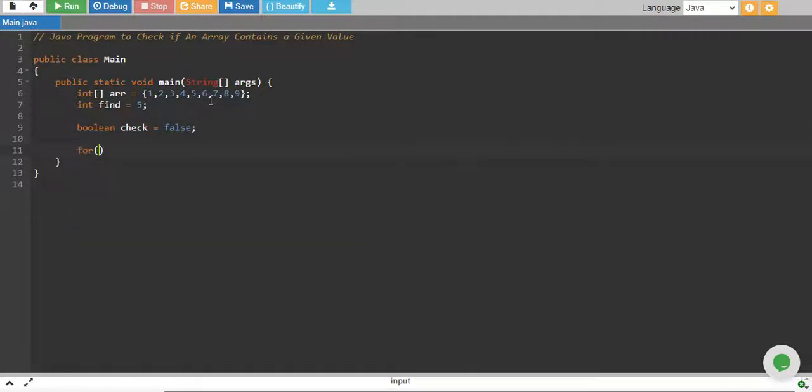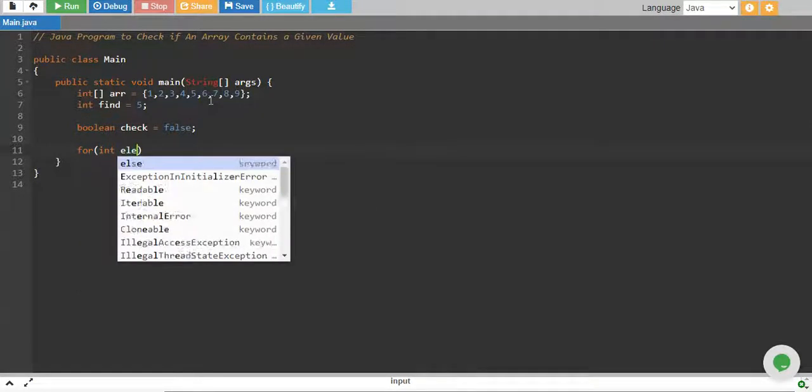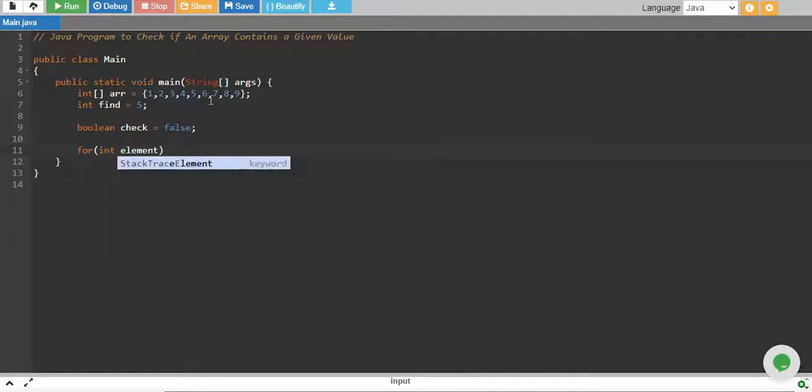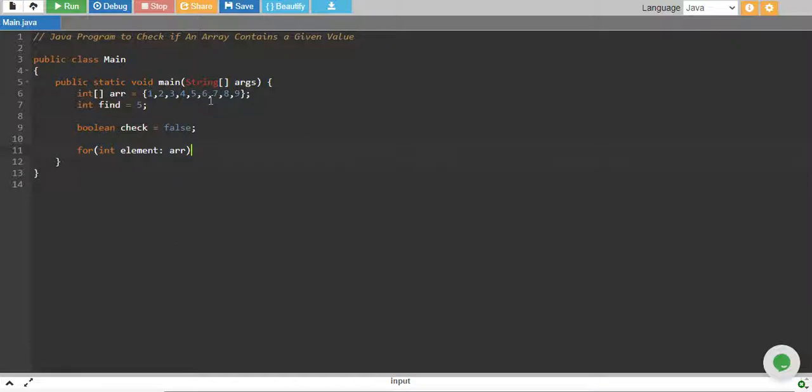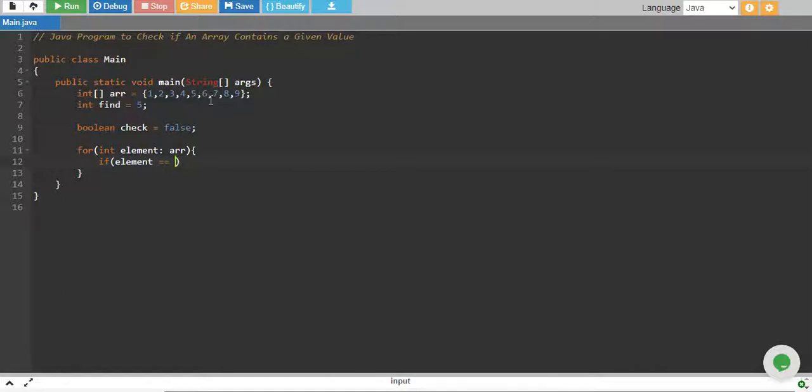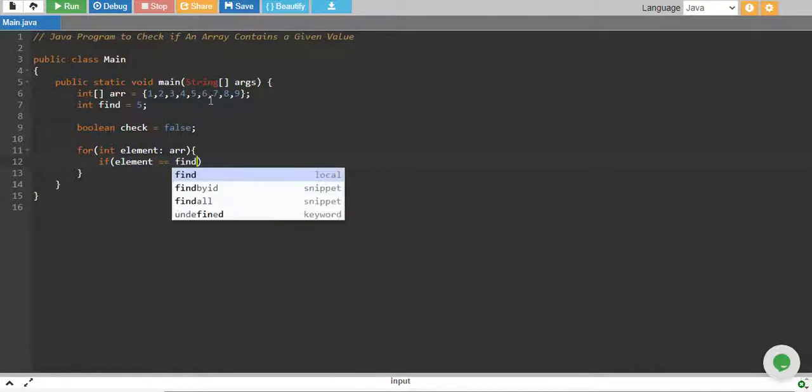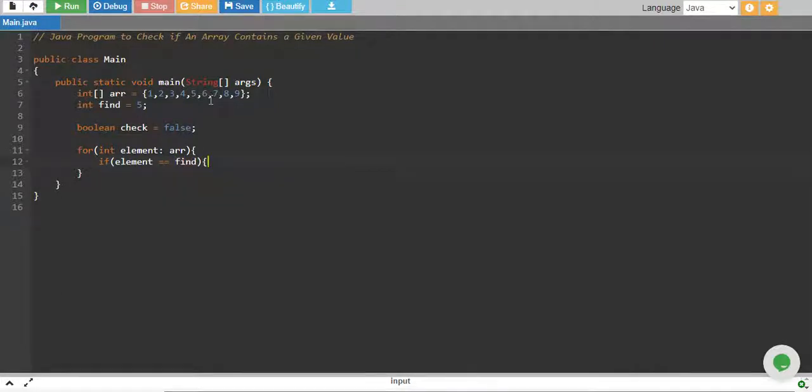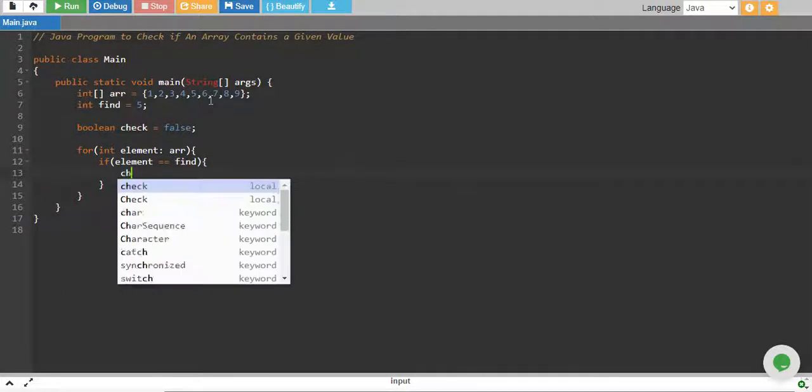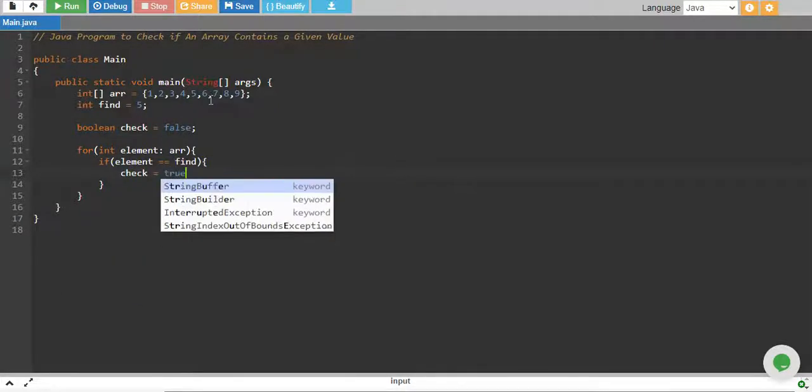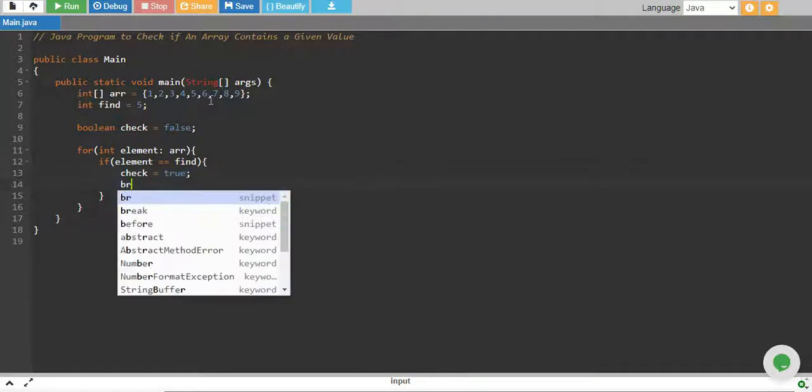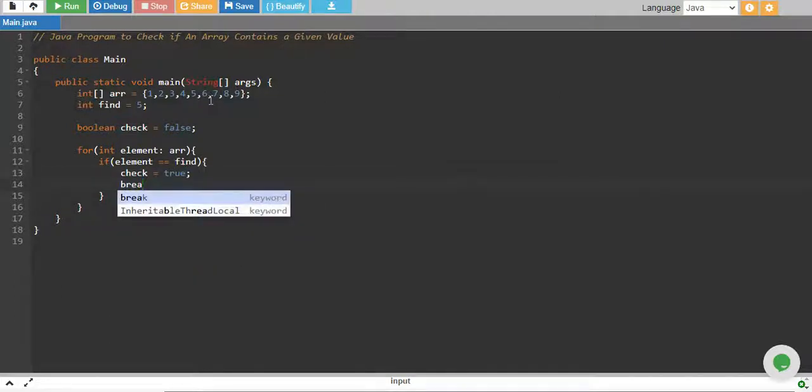So we start a loop and we loop over every element from the array. We check if that element is equal to our find, then we say check equals to true and we break the loop because we don't need to iterate more since we have found our value.